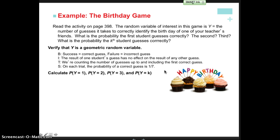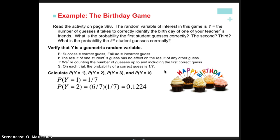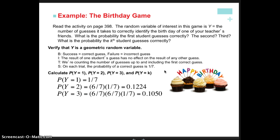To calculate the probability associated with each possible value, we calculate the probability of failing until we succeed. For example, the probability that on the first try we guess correctly is P(Y = 1) = 1/7. If the second guess is where we succeed, the first was wrong and the second right, so we multiply the probability of failure times the probability of success: (6/7)(1/7). If we fail twice before succeeding, it's (6/7)(6/7)(1/7). There is a pattern — fail, fail, fail as many times as needed until you finally succeed — and that can be put into a formula.